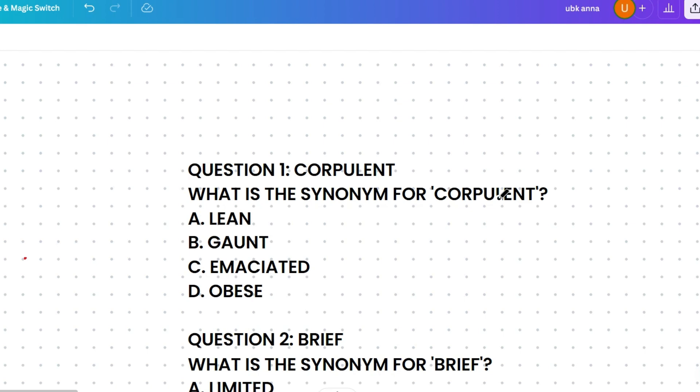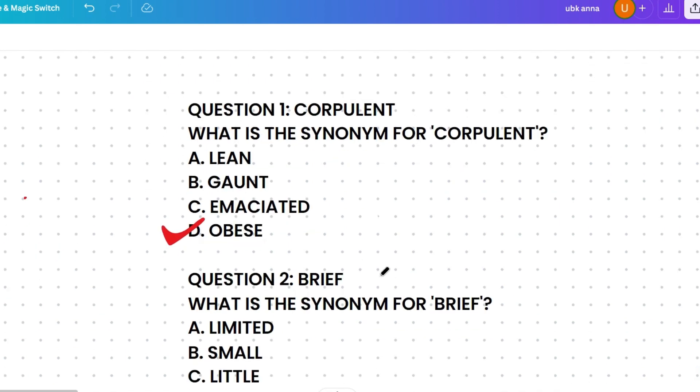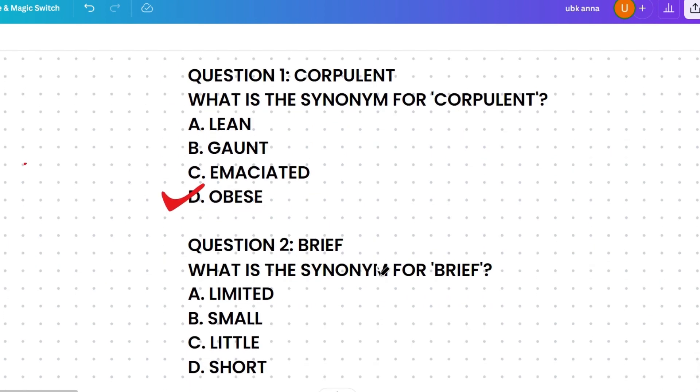Corpulent means having a large or bulky body, so the most similar word among the options is obese. I hope you understood. Just wait till the end — I will share some pro tips on how to guess the correct synonym.